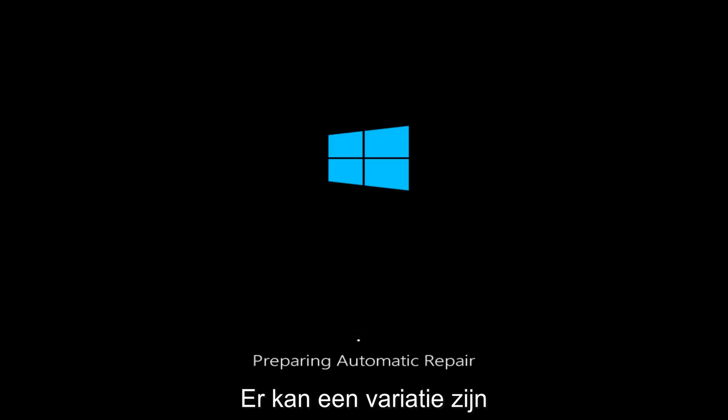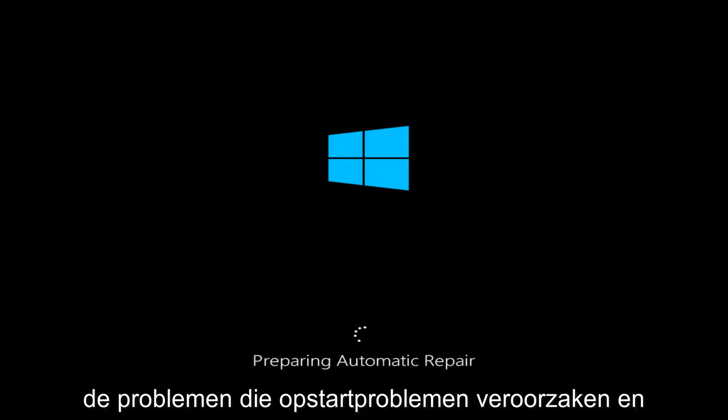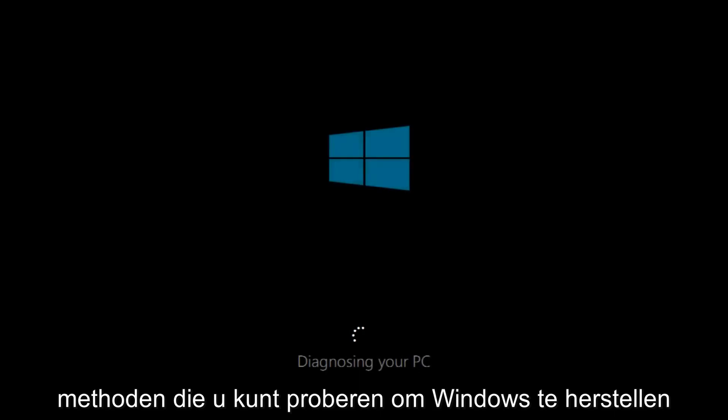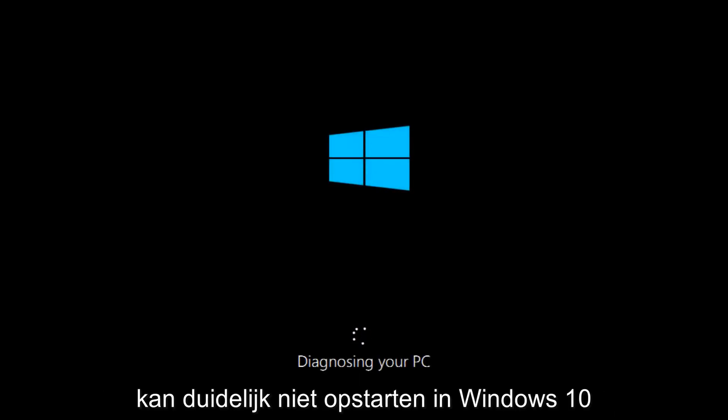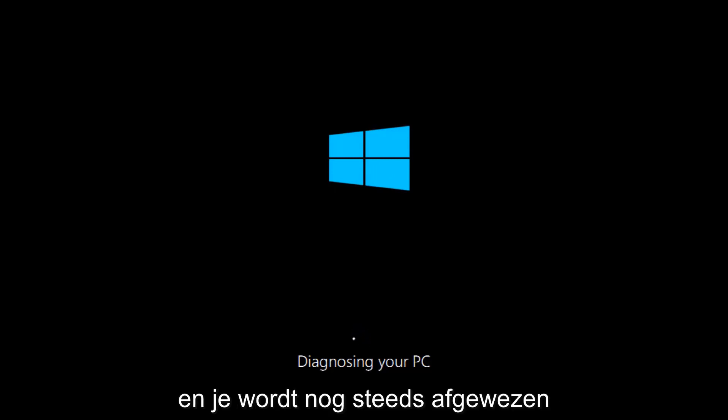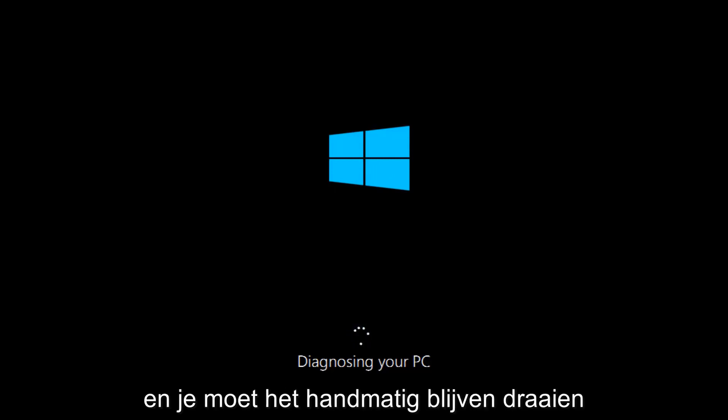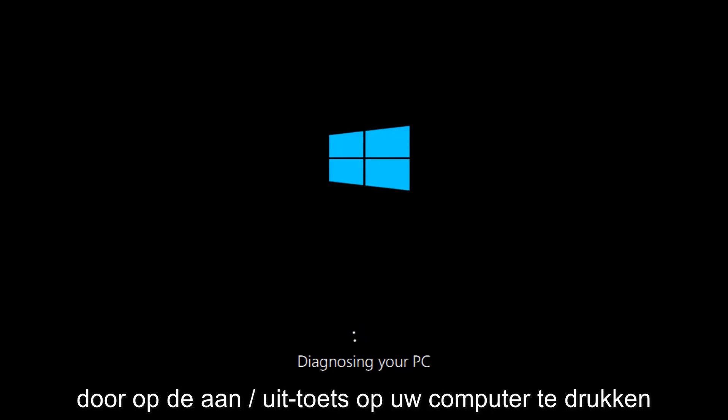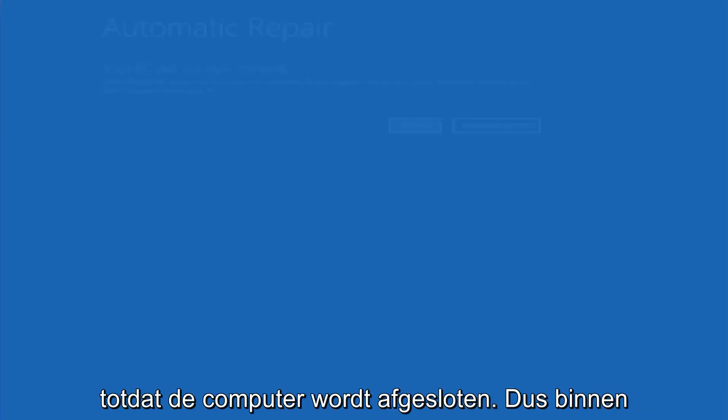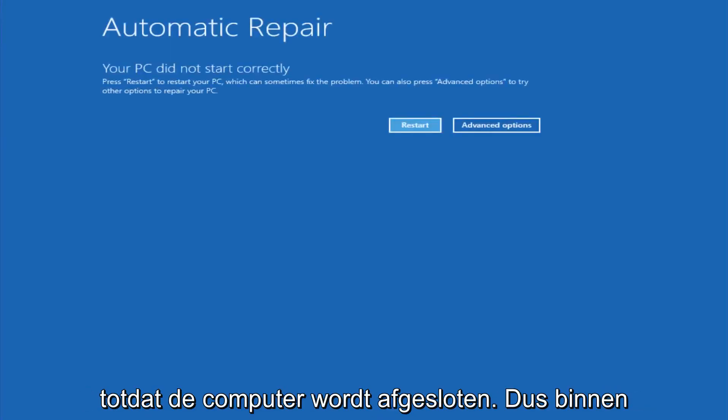There could be a variety of issues that cause startup issues. I have made a few tutorials already highlighting different methods you can try to restore Windows 10. We are going to assume that you obviously cannot boot into Windows 10 and that you just keep getting rejected, and you have to keep manually turning your power off by pressing your power key on your computer until your computer turns off.